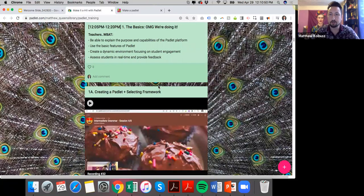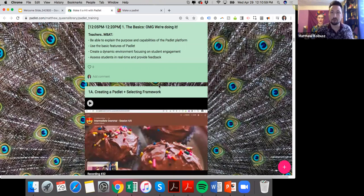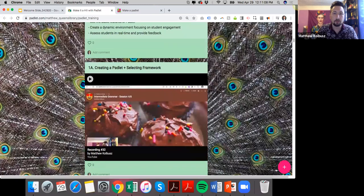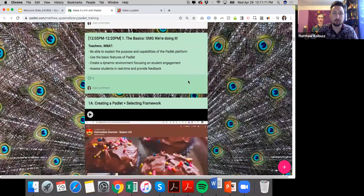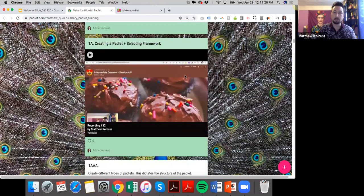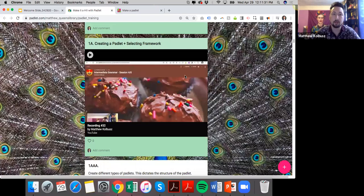I love the questions that are coming in. If I don't get a chance to answer your question, I will review the Padlet and provide thorough, comprehensive responses within 24 hours. In the first section — the basics — we're going to learn the purpose and capabilities of the Padlet platform, use its basic features, create a dynamic environment focusing on student engagement, and assess students in real time and provide feedback. I'm going to do a demonstration walkthrough using my own personal Padlet.